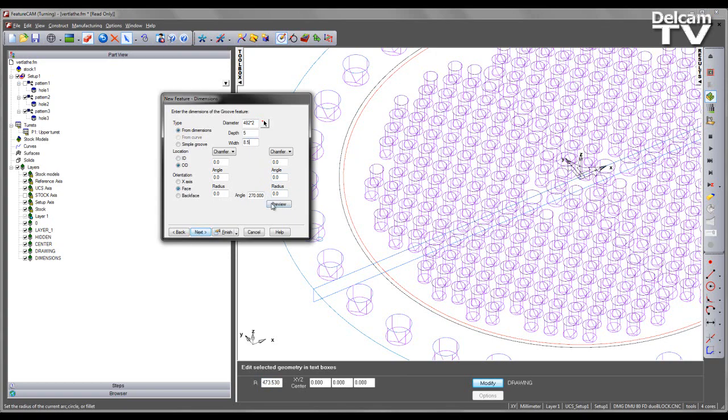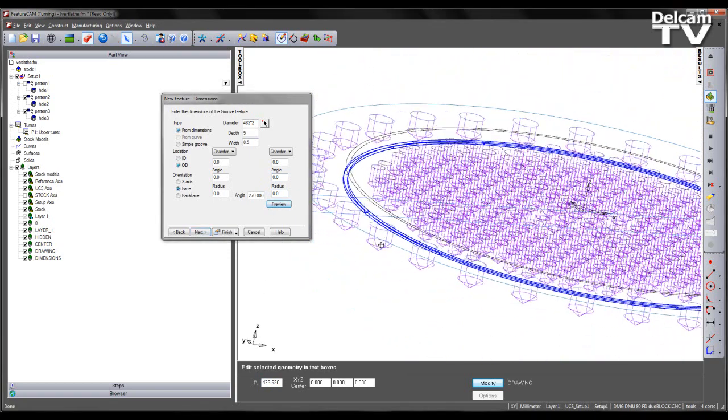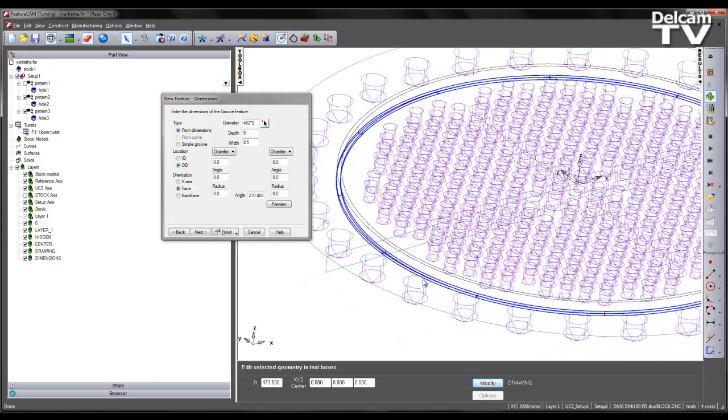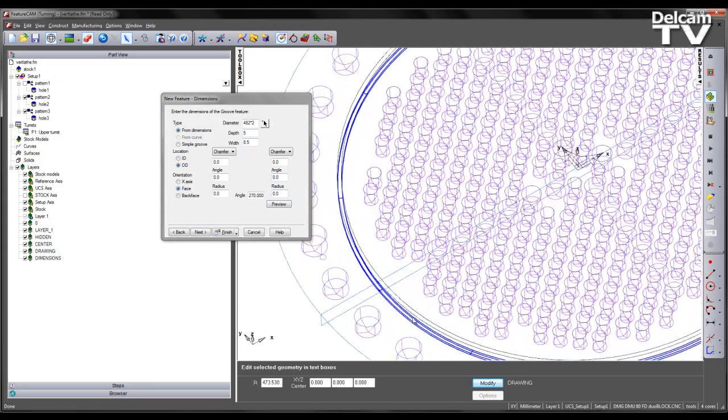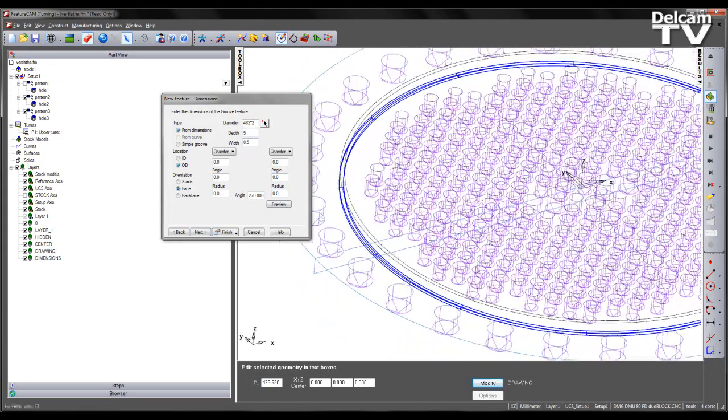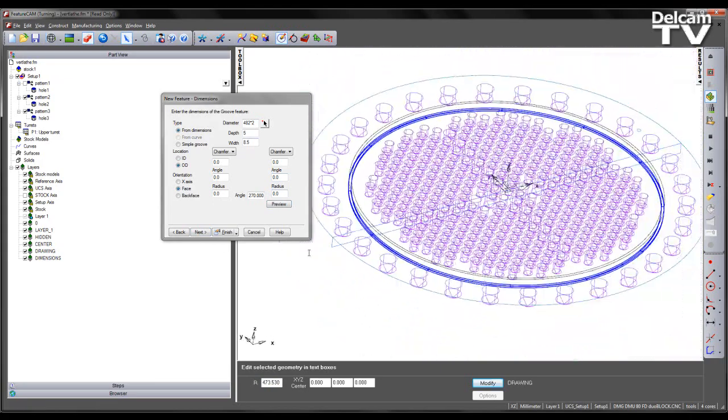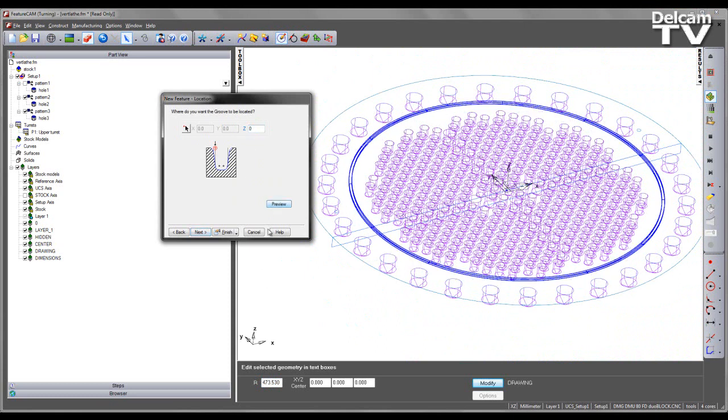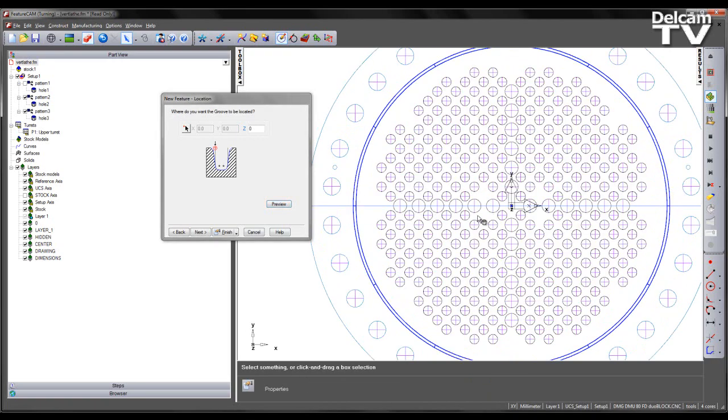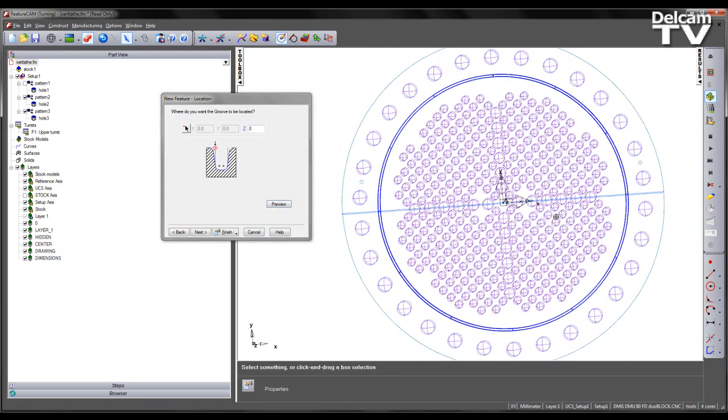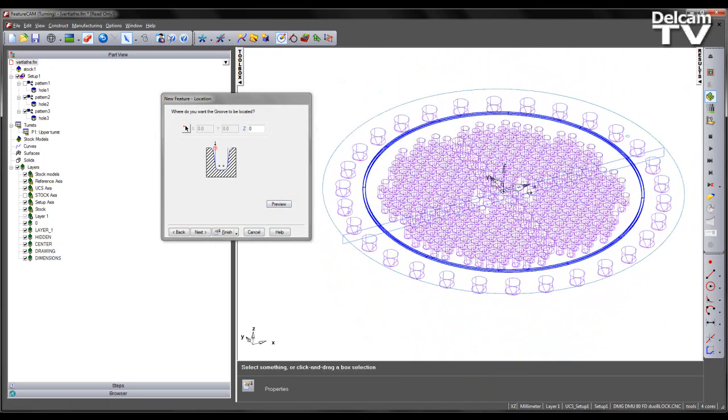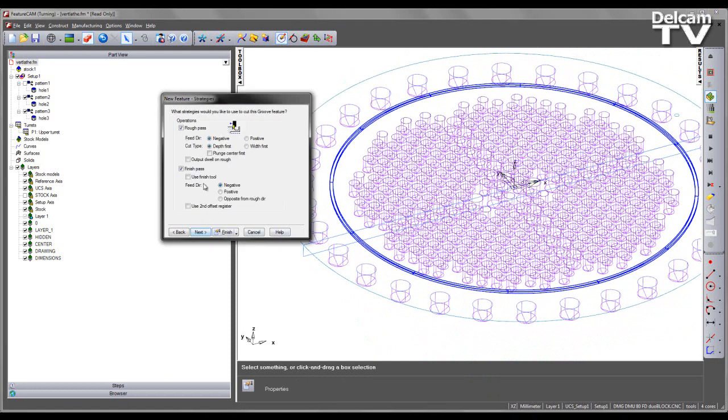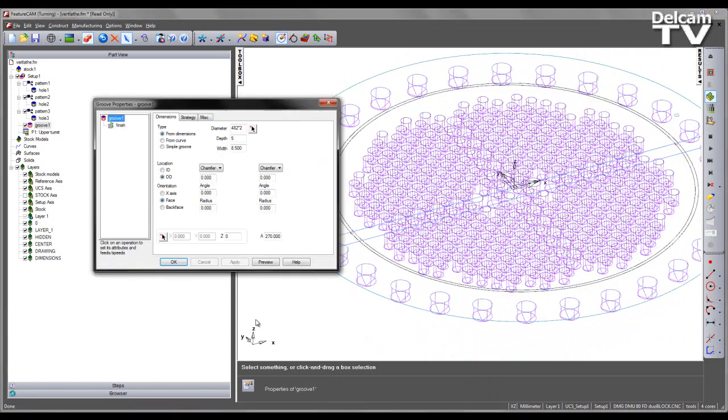I can then choose to preview this. I can see the grooving operation looks correct but it's not in the correct location. So on my next page I can choose the Z height to be 0. Once again preview and my groove looks good. I'm going to uncheck the roughing path so I'm just doing a finishing operation in this case and I'm going to select finish.